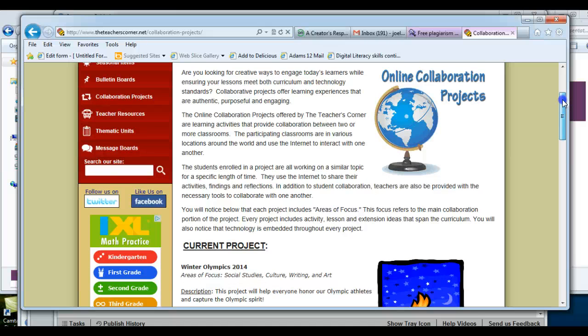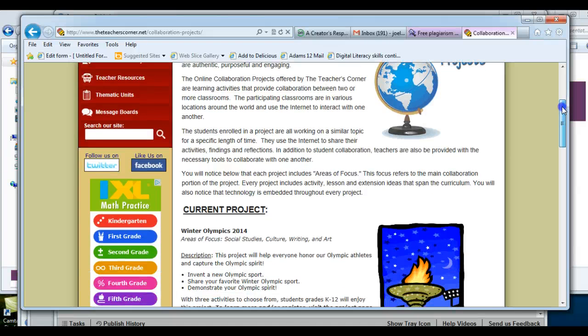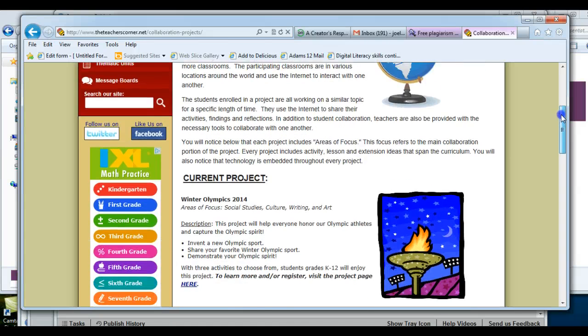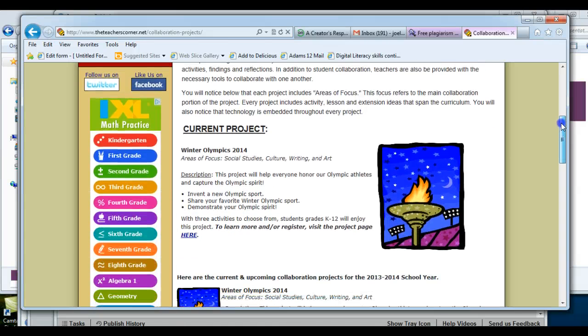You can always come back and check because there's different collaborative projects. For example, the current project right now is Winter Olympics 2014.